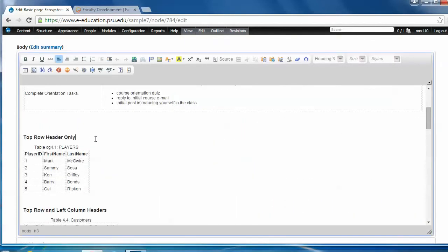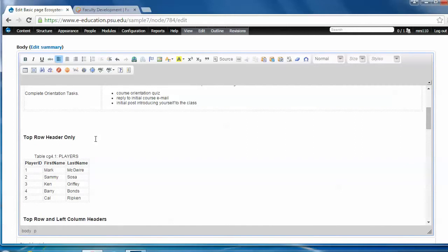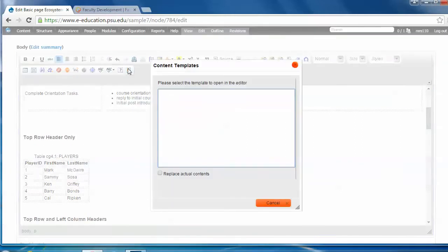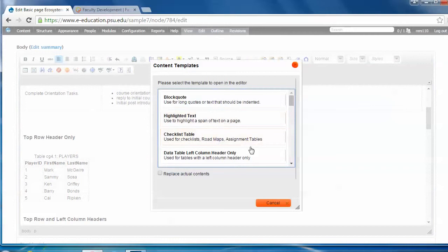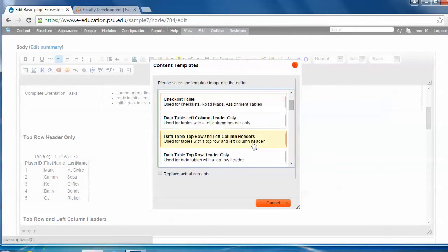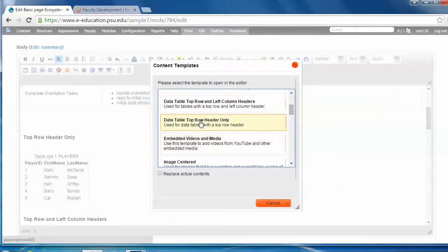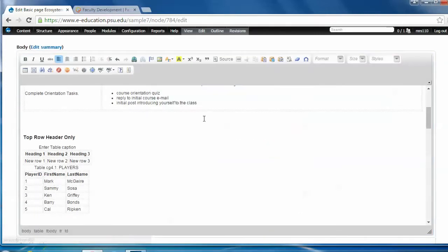I'm going to add one here, top row header only. So I put my cursor right there. Click the content templates button. Pick the data table top row header only choice.